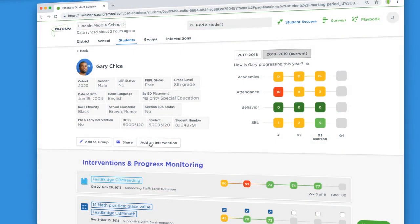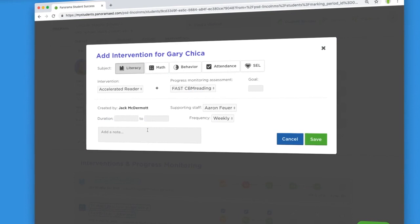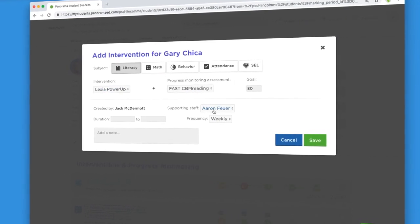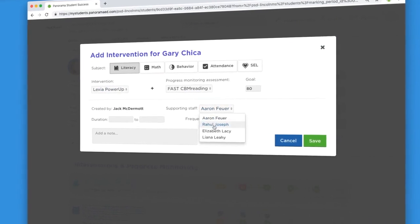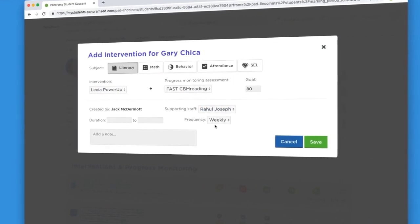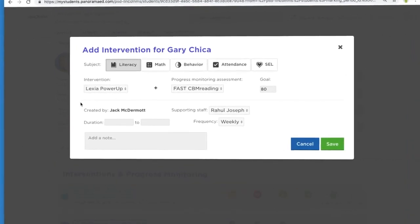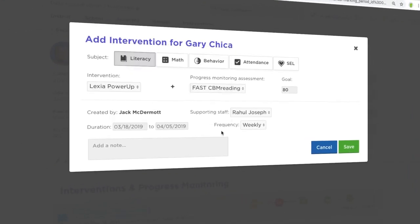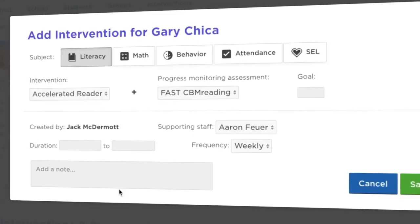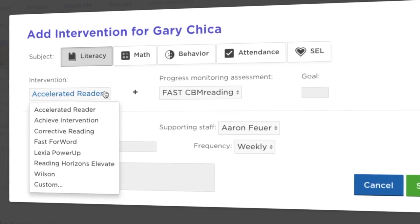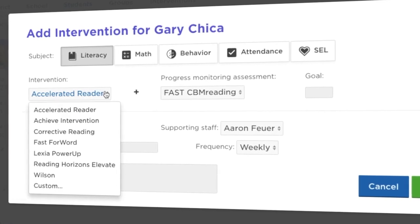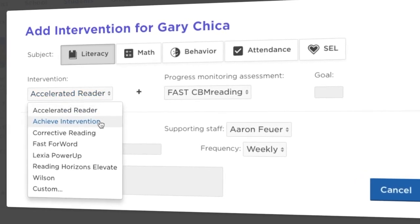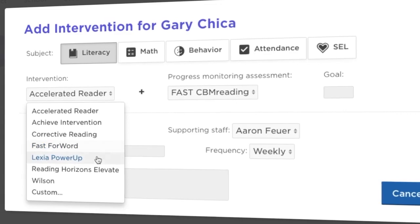Then take action by creating an intervention and support plan to make sure that no student slips through the cracks. Select an intervention and add detailed notes and a goal, then easily collaborate with other educators on your MTSS or RTI support teams.